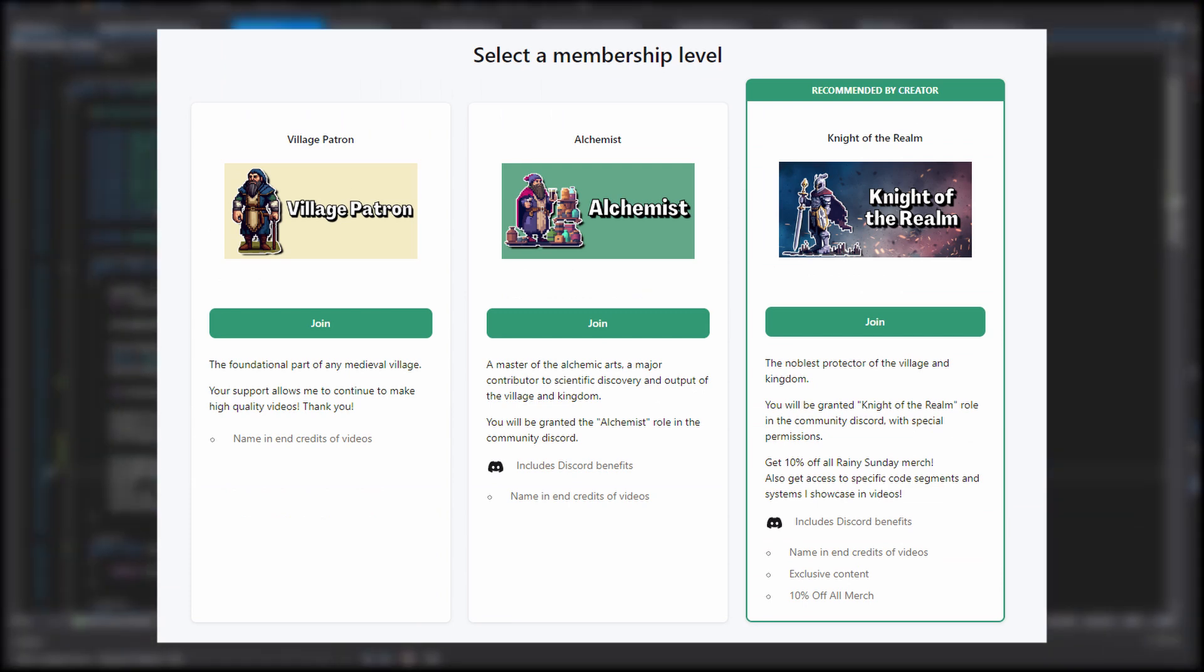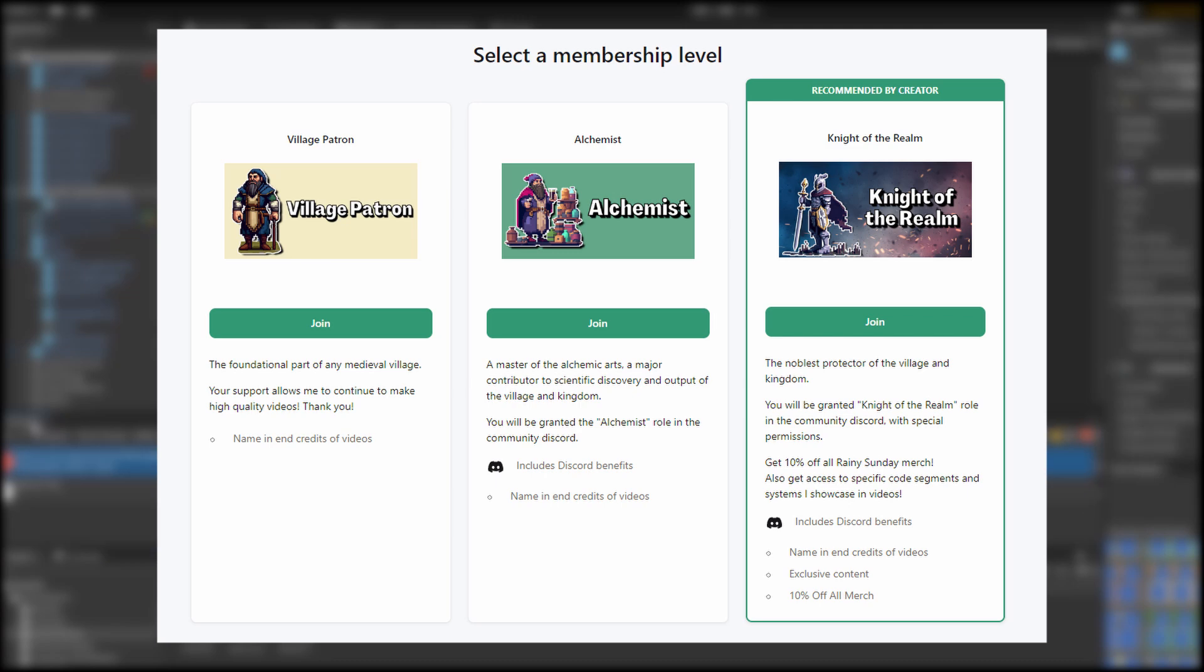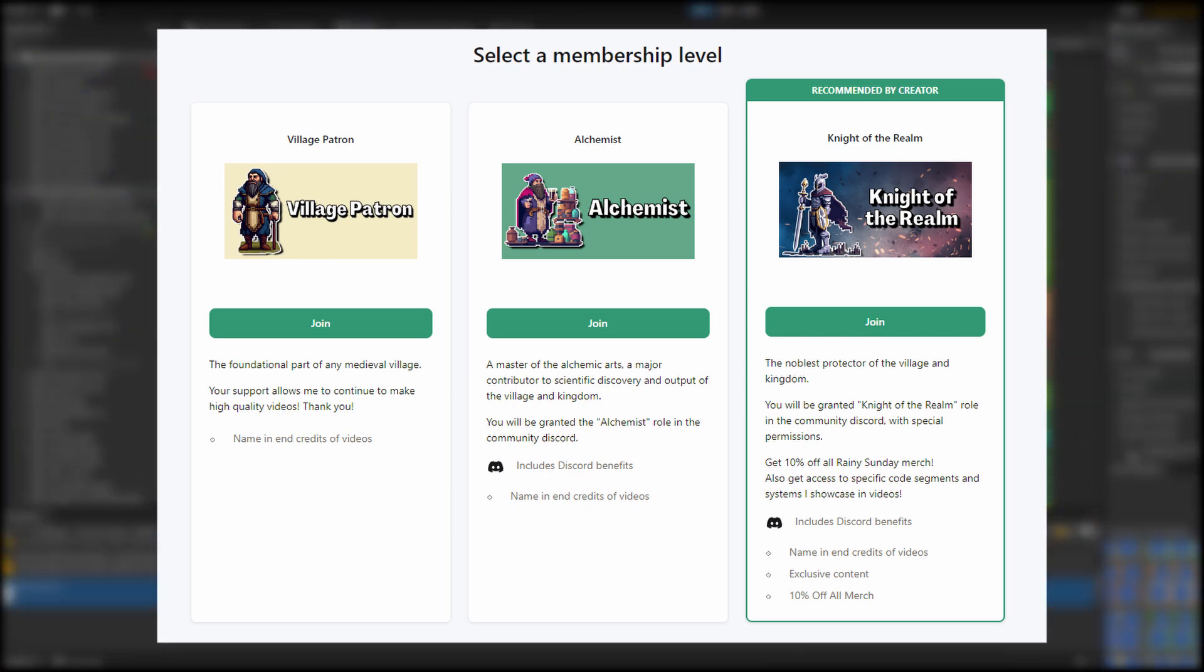Just as a quick shout-out, I made a Patreon with benefits like Discord roles, code snippets, and merch discounts. But definitely don't feel pressured. I appreciate you all just watching the video.